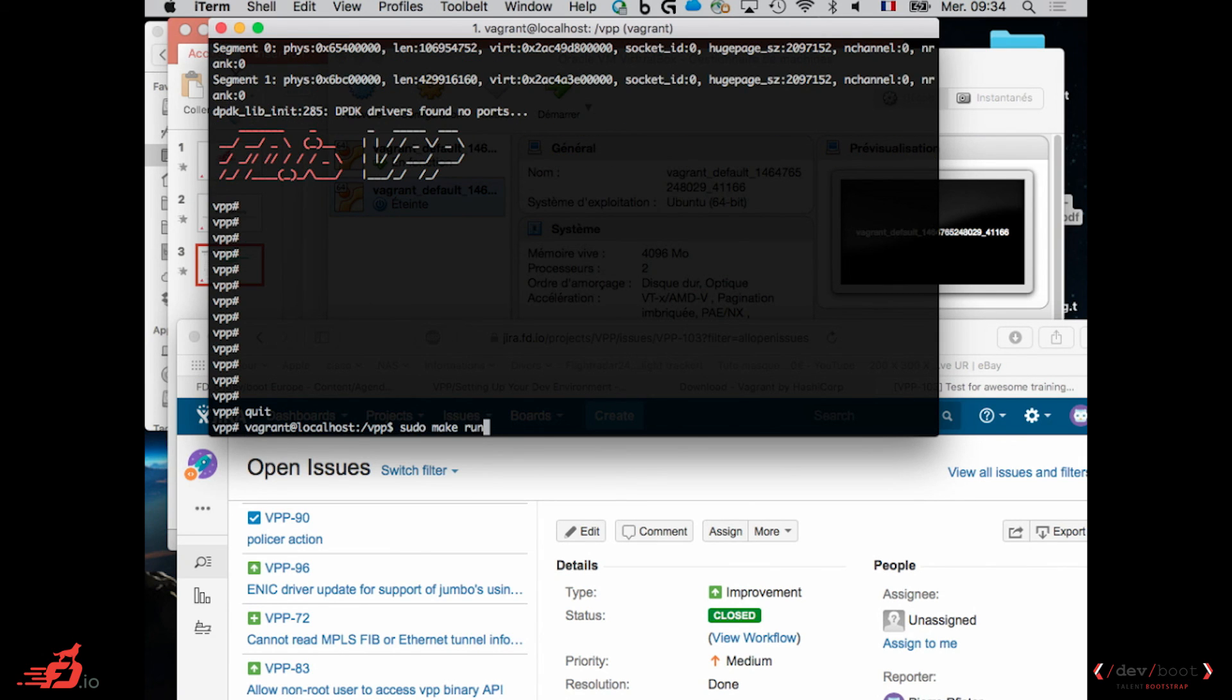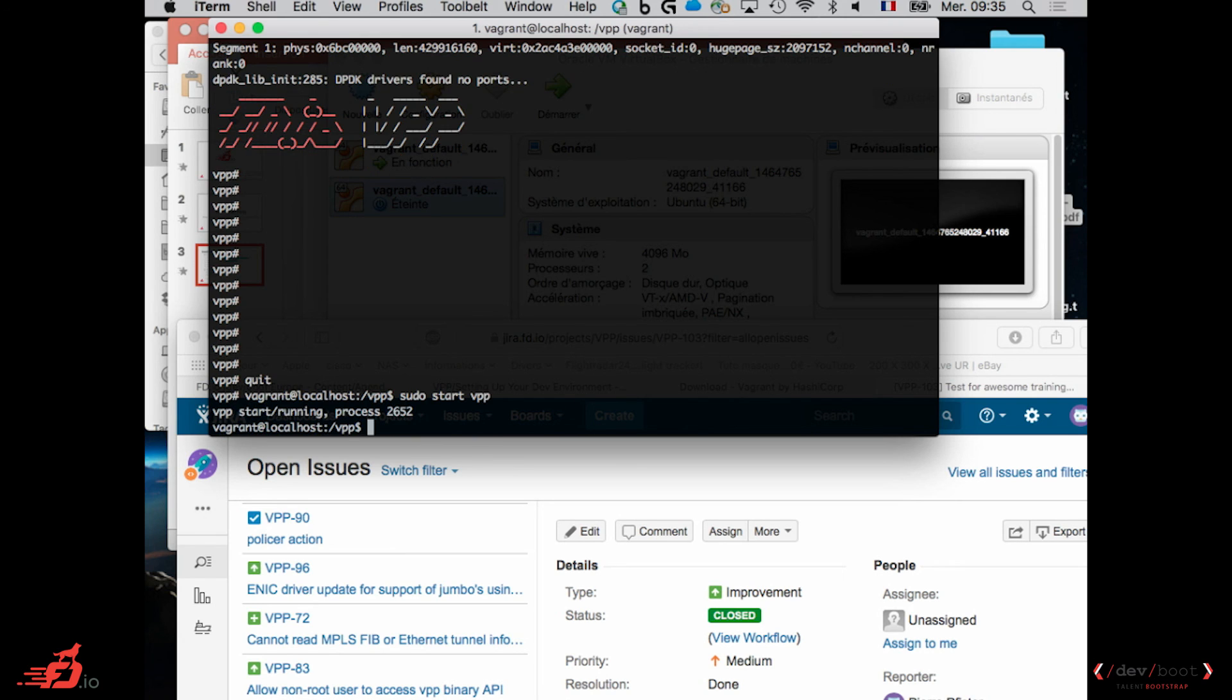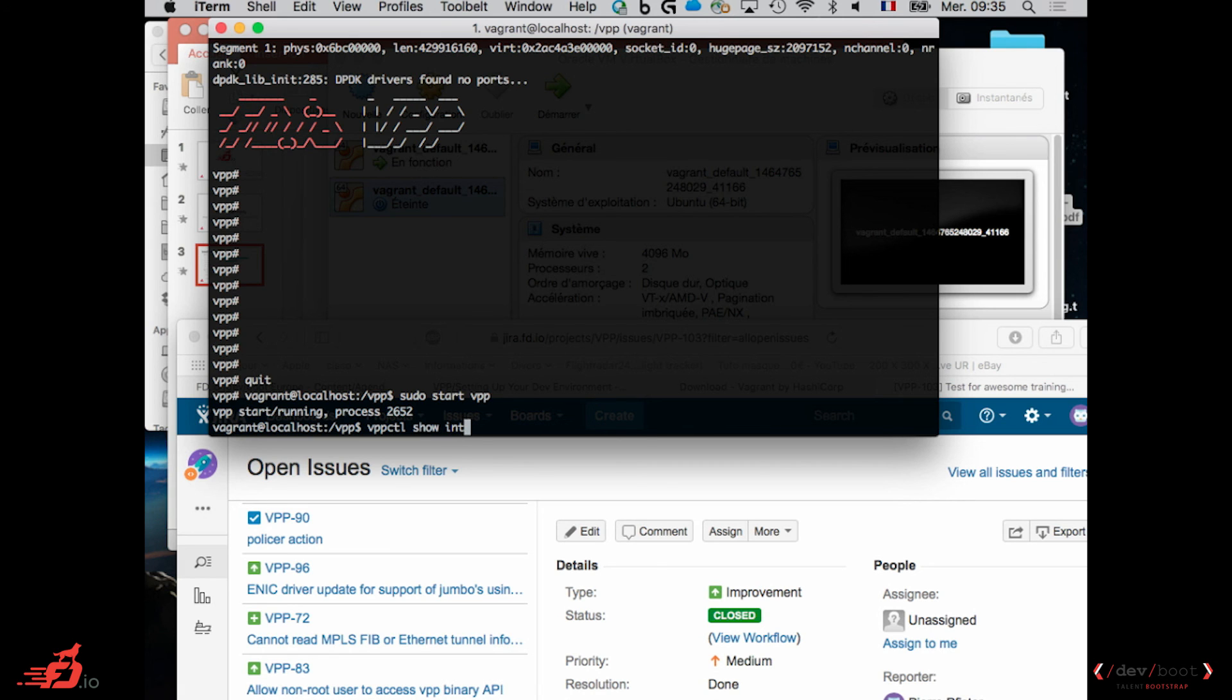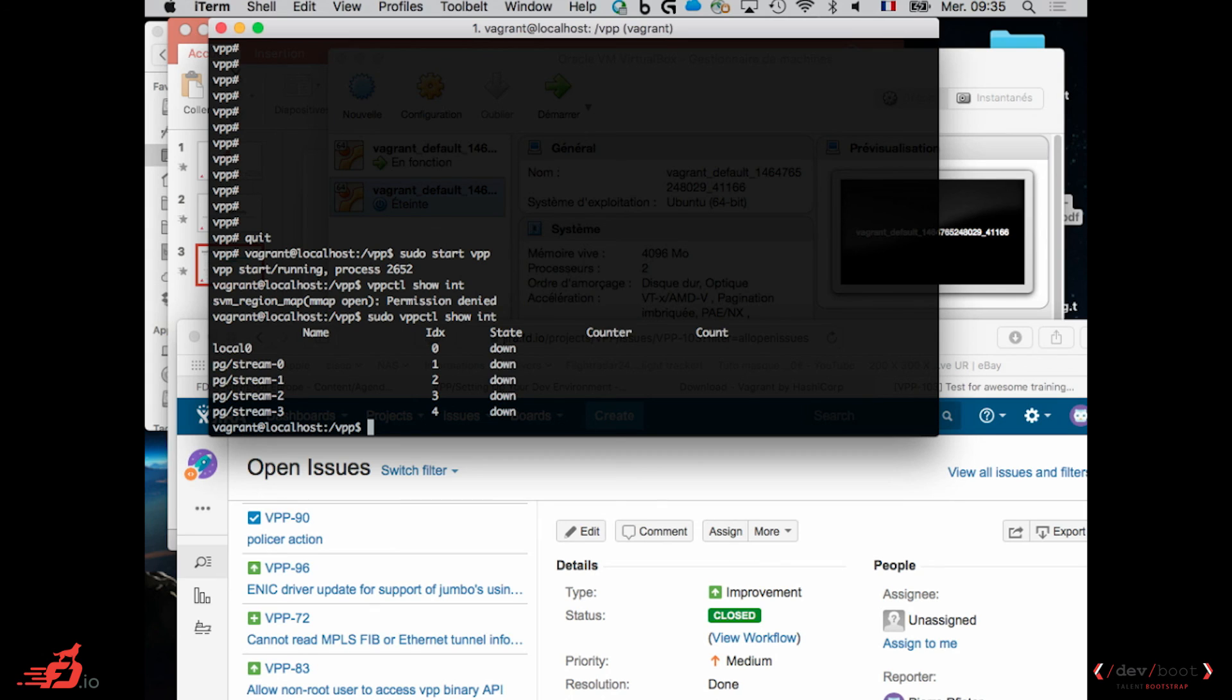So right now, I just showed you how to run VPP using make run. So I stopped it. If you do the other ways, like sudo start vpp, then you can use a binary called vppctl, which does exactly the same thing as when you have VPP running in the console. And when you type a CLI, you can do exactly the same thing, but with vppctl. Sudo vppctl. And it just shows you the output of the command you just typed on VPP. So this way you can have VPP running in background and use vppctl to use the CLI, the VPP CLI.